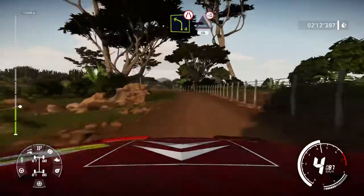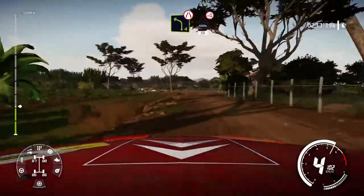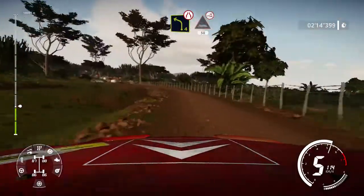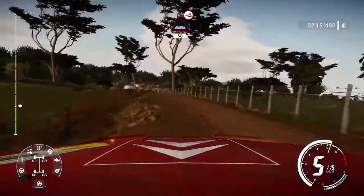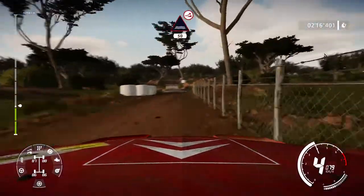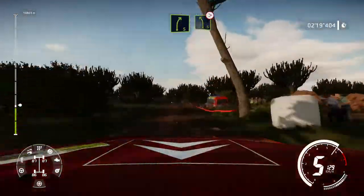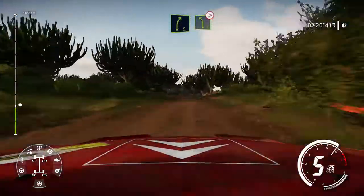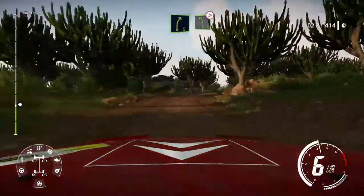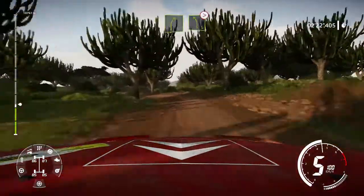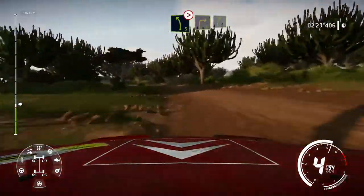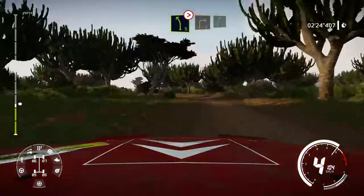Into water, jump. 50. Right 5, short, into left 5, tighten, 3, short, into right 3 and right 5. 80.